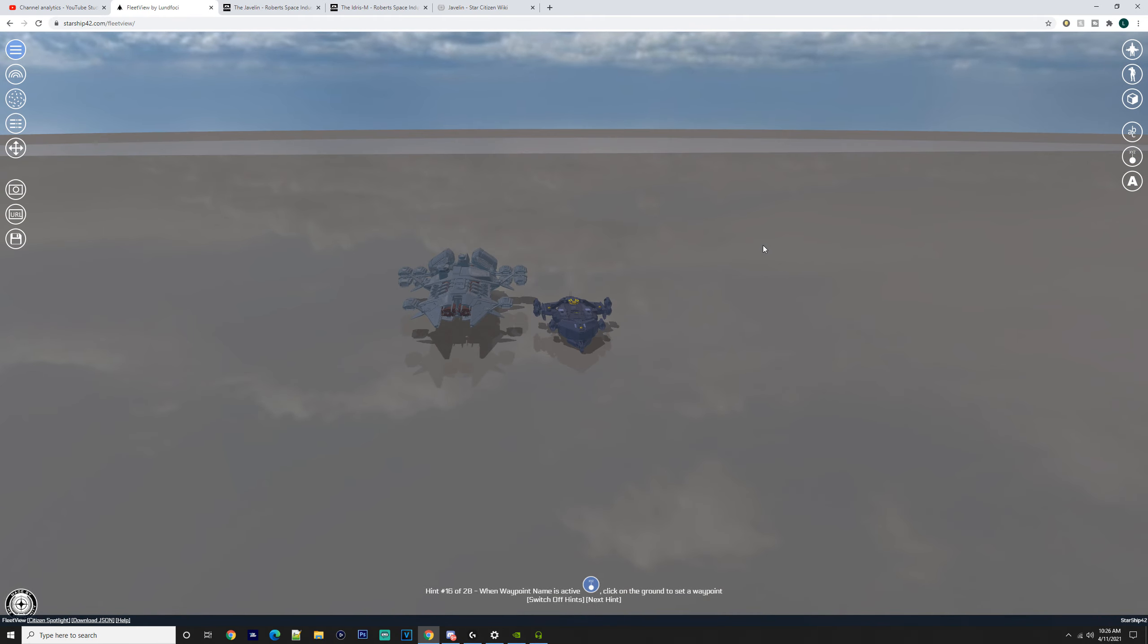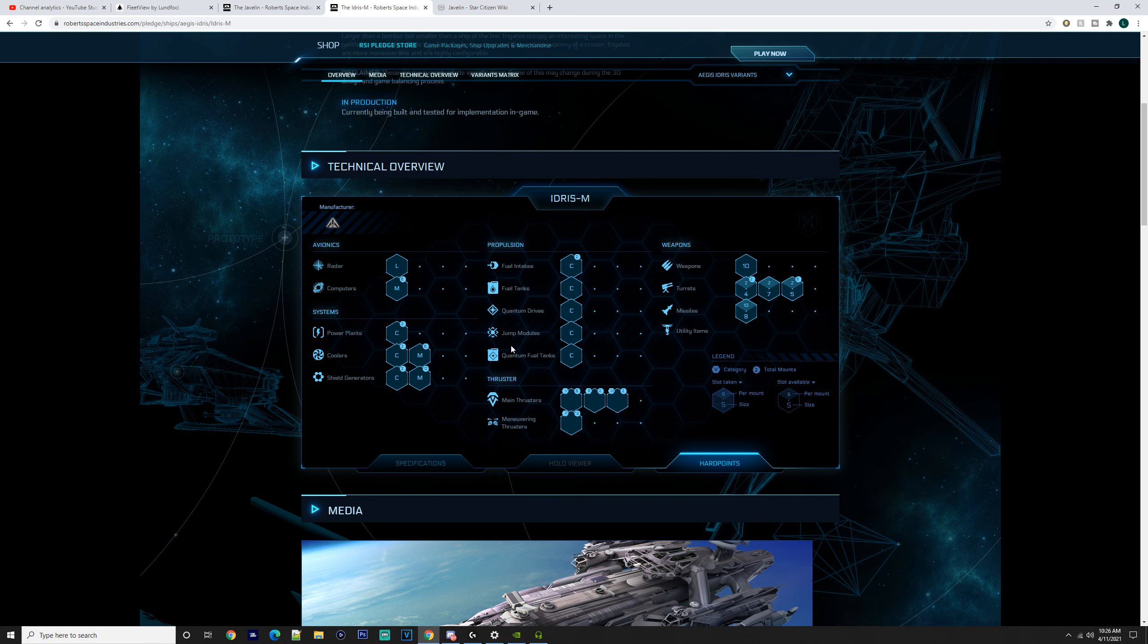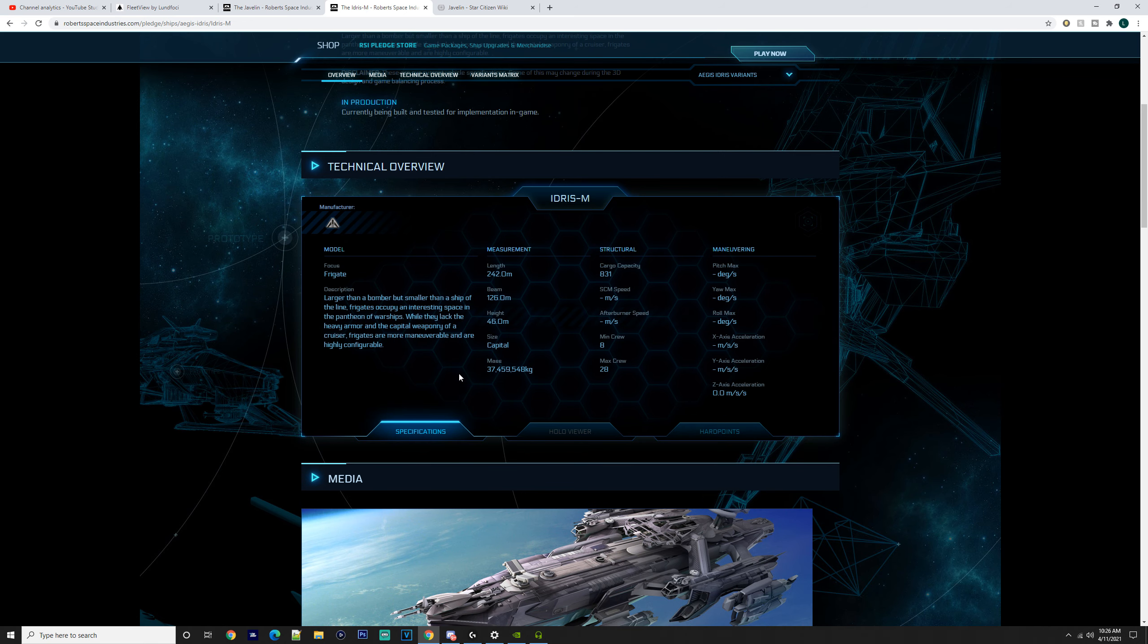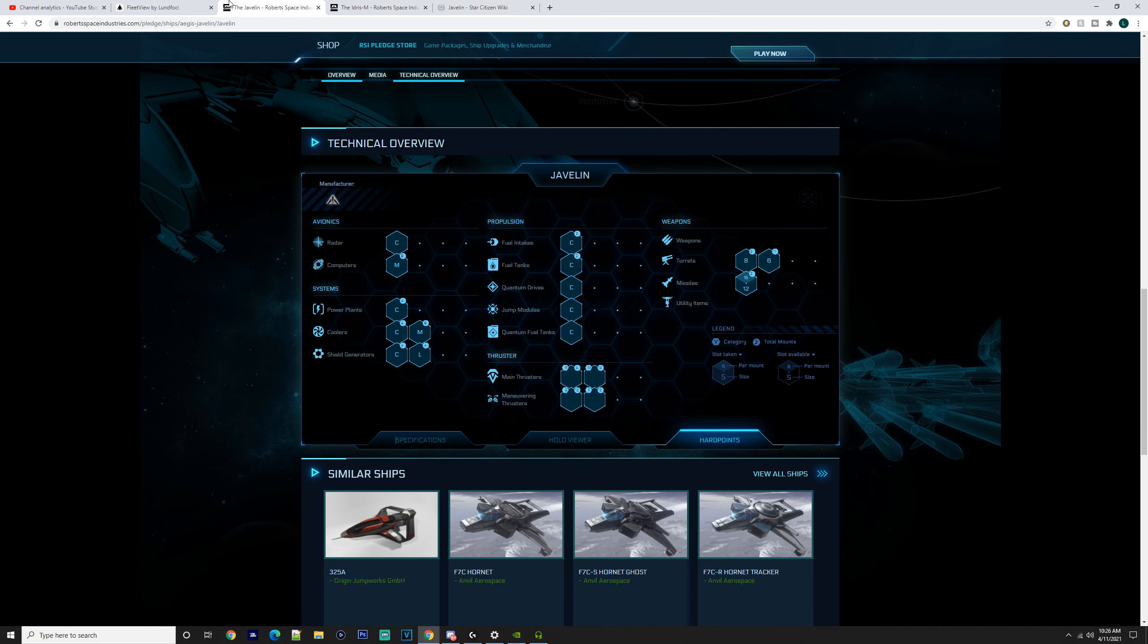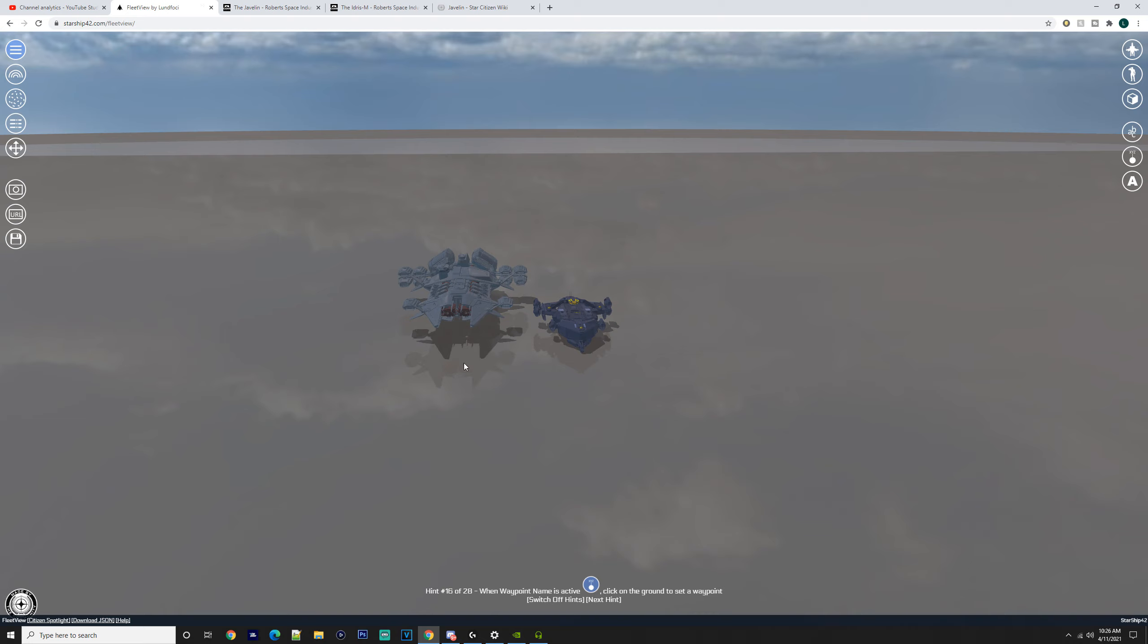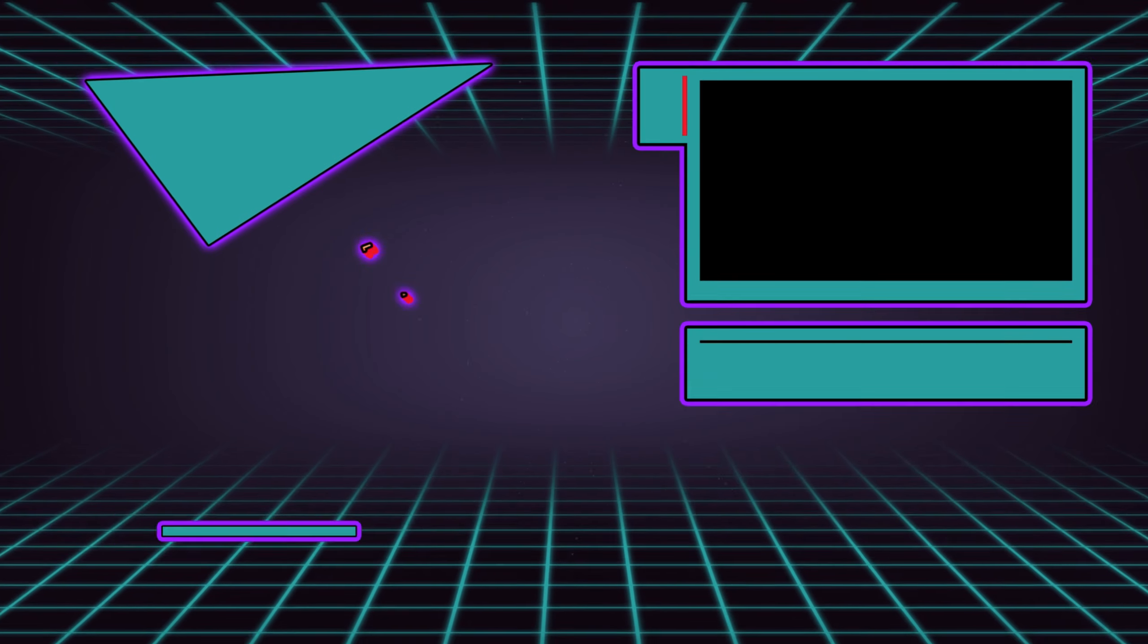But pretty much, I would get the Idris-M to be honest. I know the Javelin's a wicked ship, but you need 12 to 80 people to man that thing. You don't need nearly as much for the Idris—8 to 28 people. So there's that as well. I hope you guys enjoyed. It's been Baron, I'll see you in the verse.